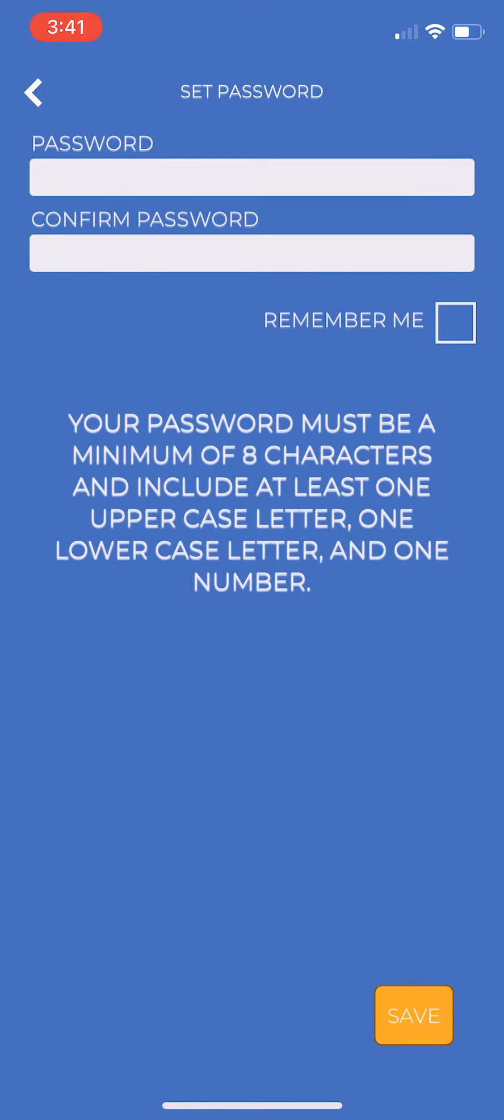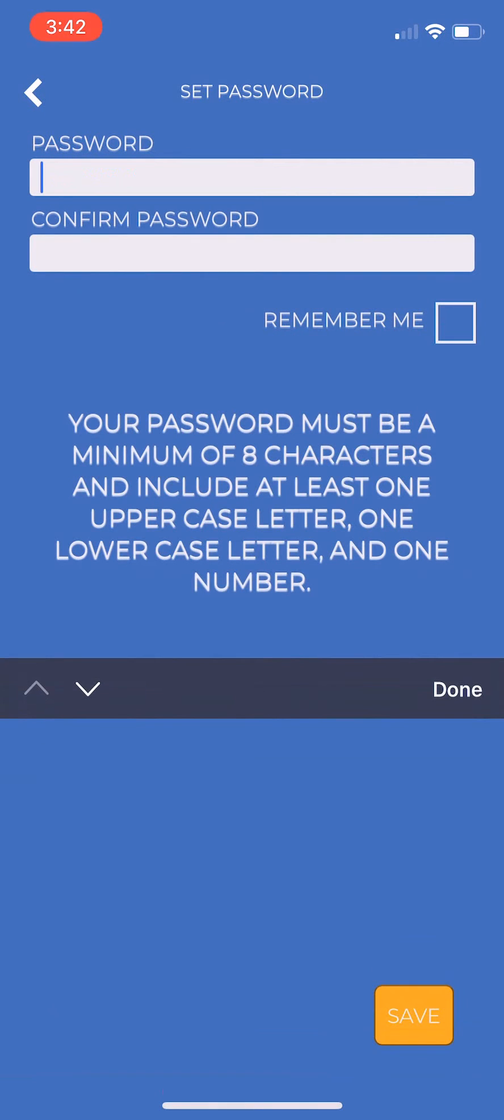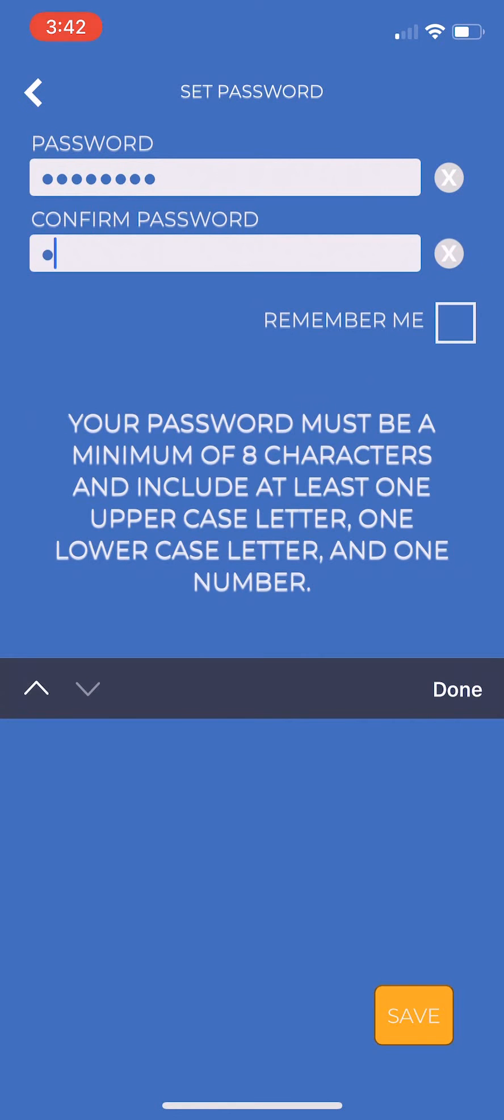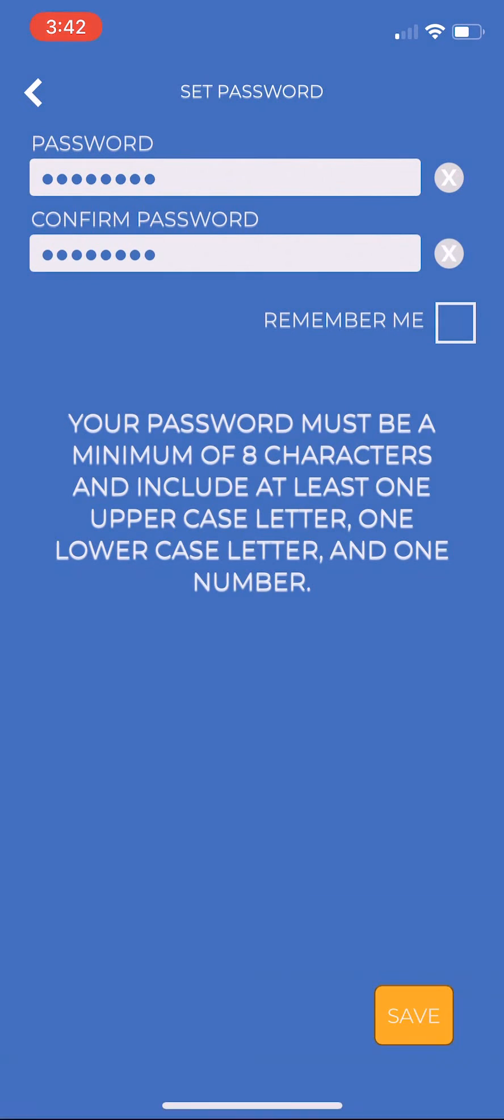Set your password. It must be a minimum of 8 characters and include at least one uppercase, one lowercase, and one number. If you wish the app to remember you the next time you access it, click the Remember Me checkbox. Then click Save.